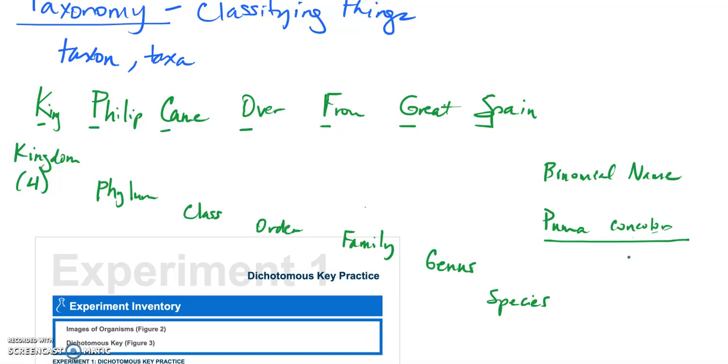We also have common names maybe that are for more than one type of species. So we might say an oak tree. Well there's lots of different oak trees, right? So each one of those species of oak is going to have their own two-part binomial name.